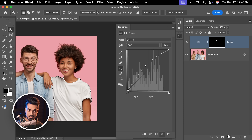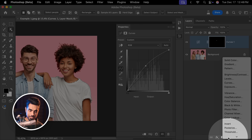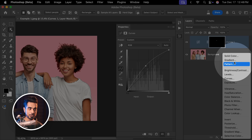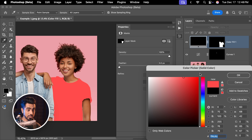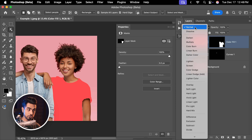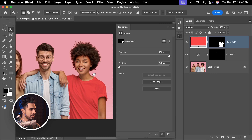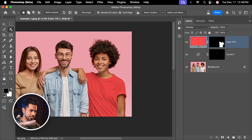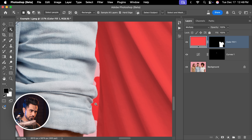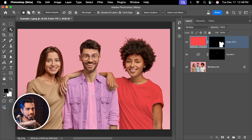You can create a solid color adjustment layer by clicking on the Adjustment Layer icon. Choose Solid Color. Since she is wearing white, we're going to have to pick a color, hit OK, and change the Blend Mode to Multiply. And there we have changed the color of her T-shirt. This is not a perfect mask, but it gives you a fantastic starting point.